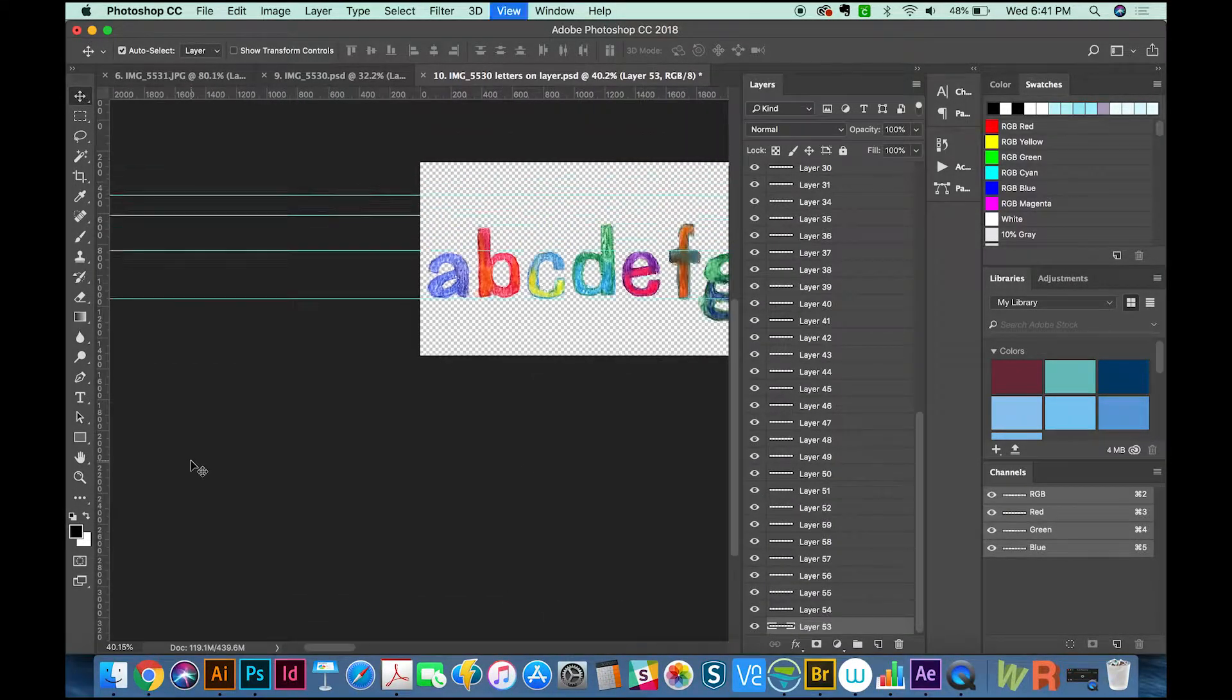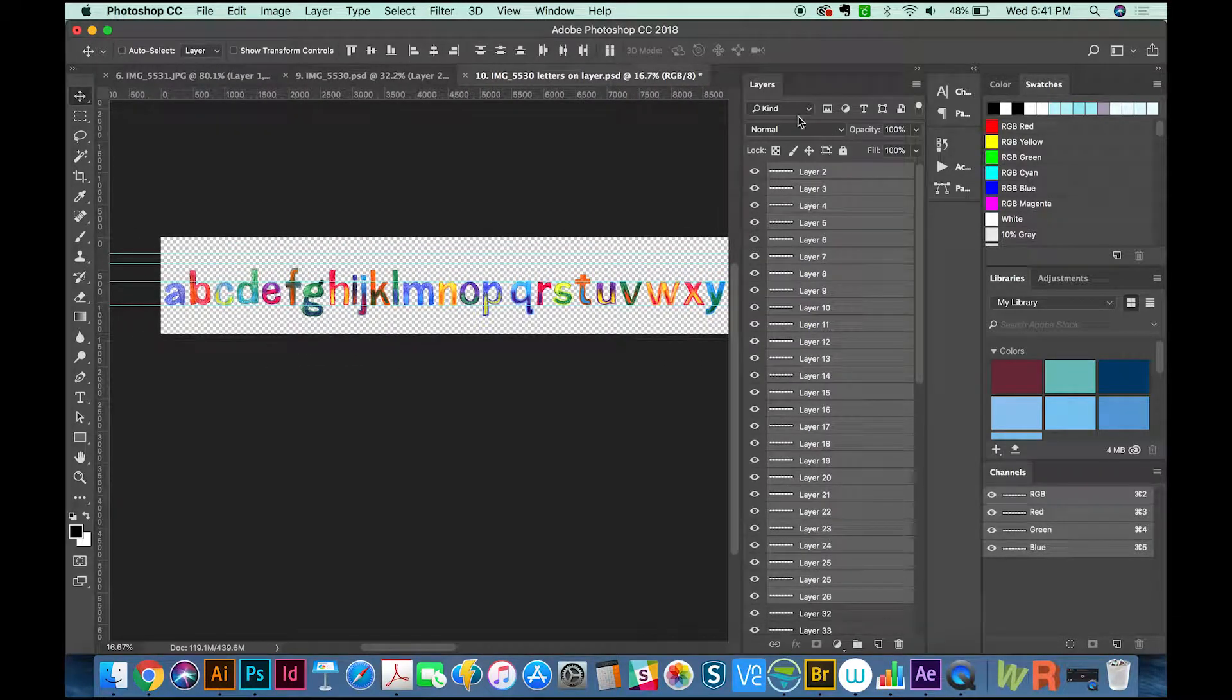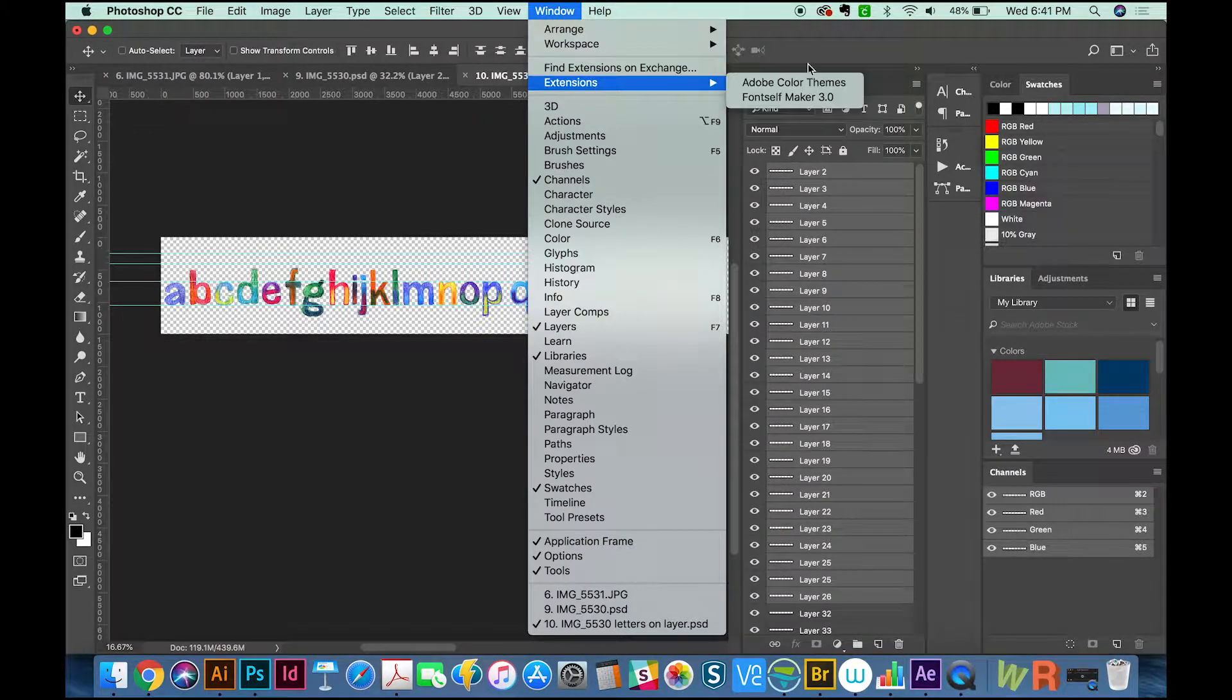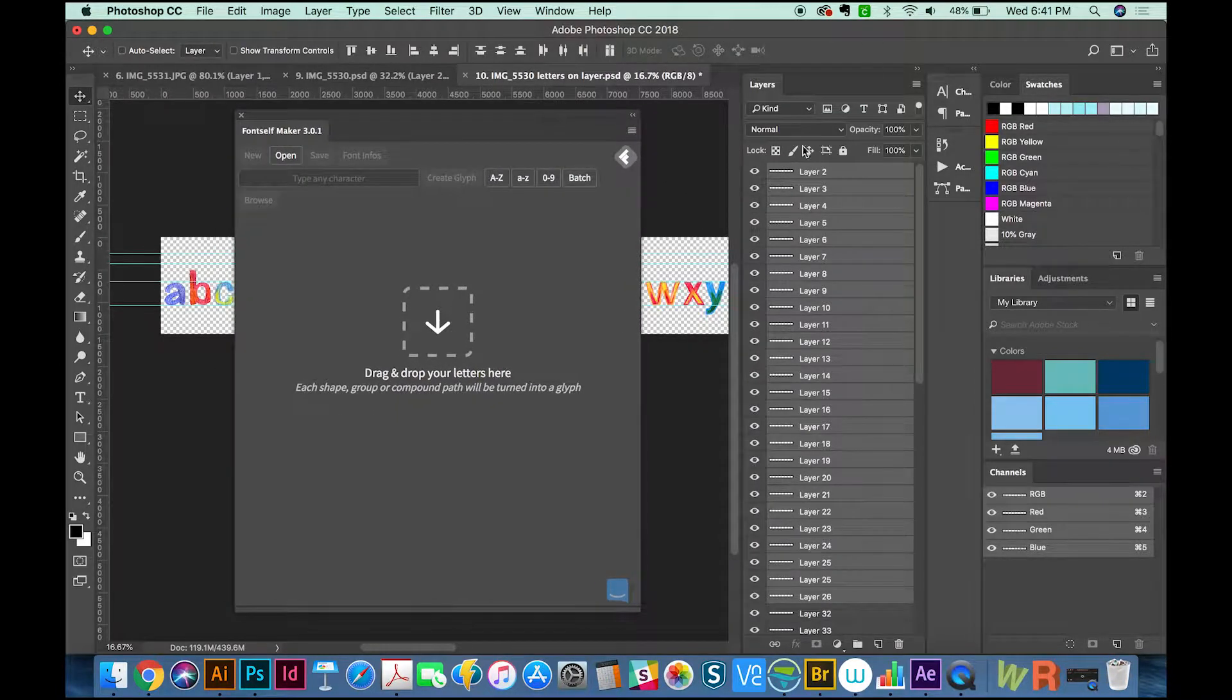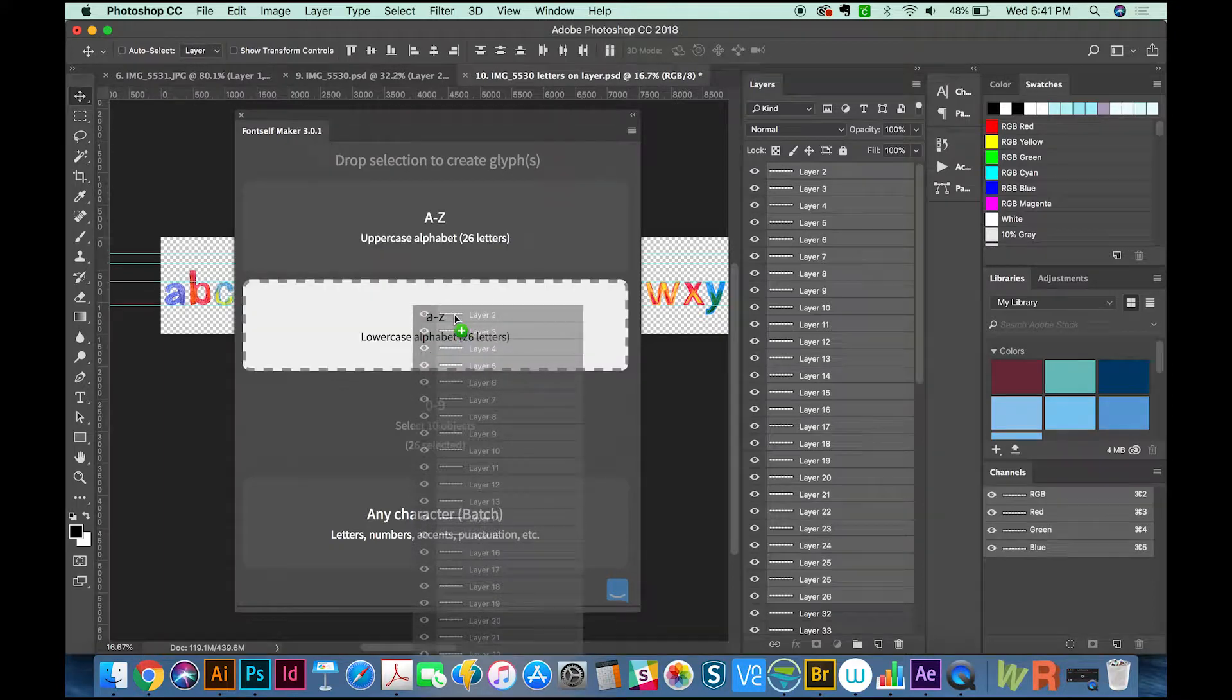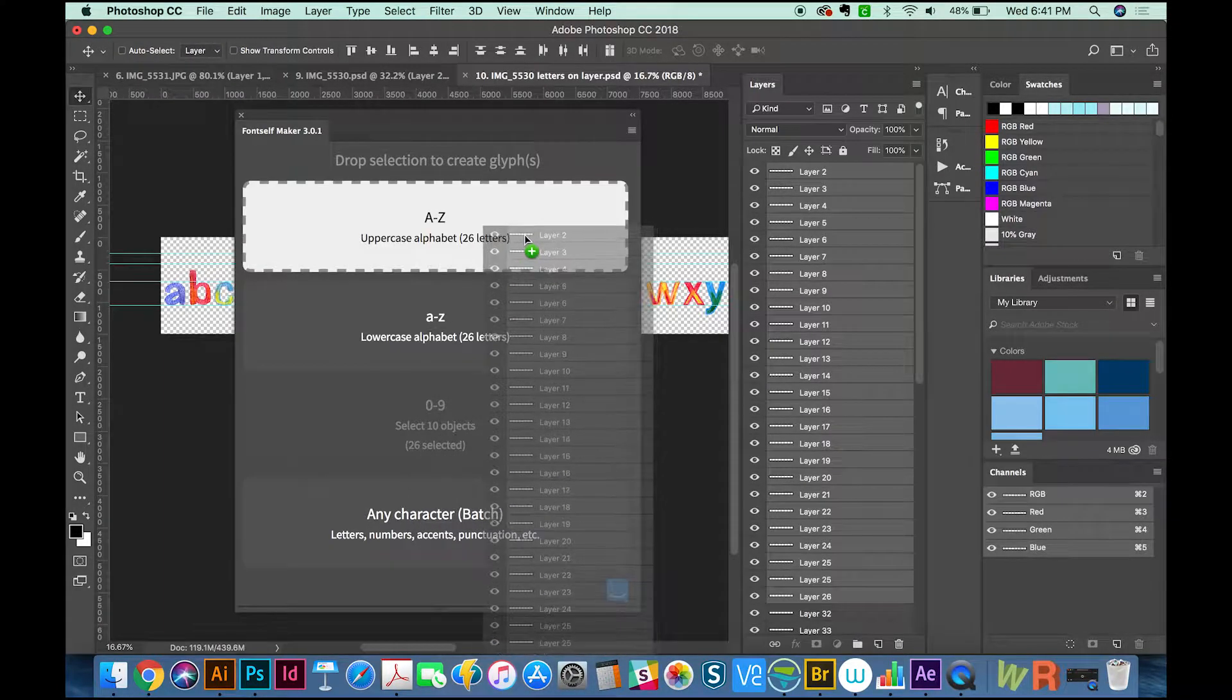From here, it's pretty easy. Just select all 26 characters from the lowercase alphabet or uppercase, whichever one you want to start with. Then we'll go to Window, Extensions, FontSelf Maker. Now all we have to do is pull these letters onto FontSelf Maker, and it can tell that there are 26 of them.